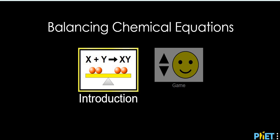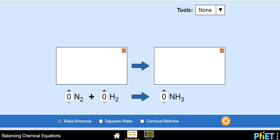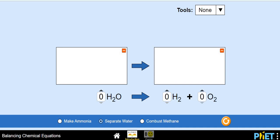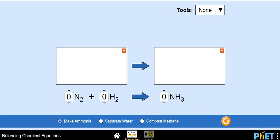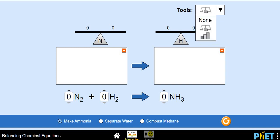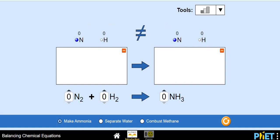Let's start. Let's just click on the introduction. This window will get popped out. Here you are supposed to do the balancing. You have three options: make ammonia, separate water molecule, and combust methane molecule. Let's go with make ammonia. There's a tool over here — it's a balance — and you can use this one. I love this one because it allows you to count the number of atoms on the right-hand side and the number of atoms on the left-hand side.